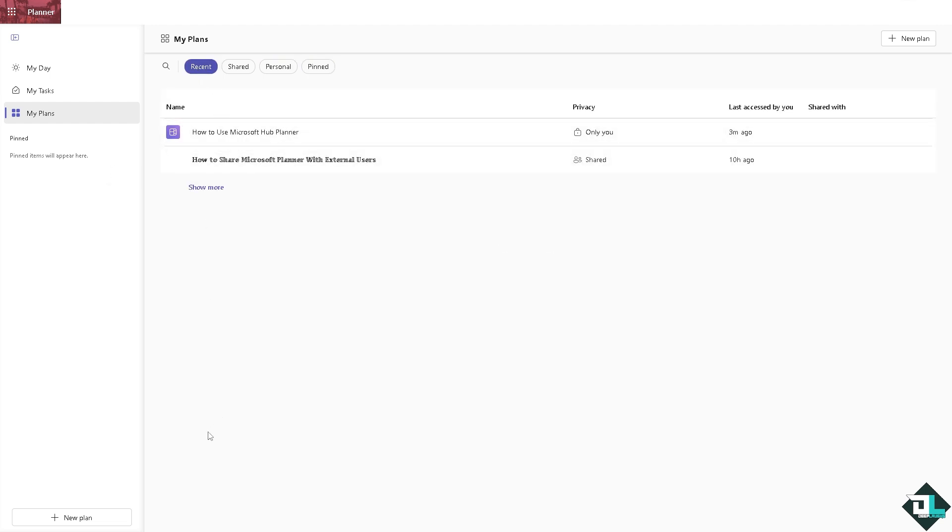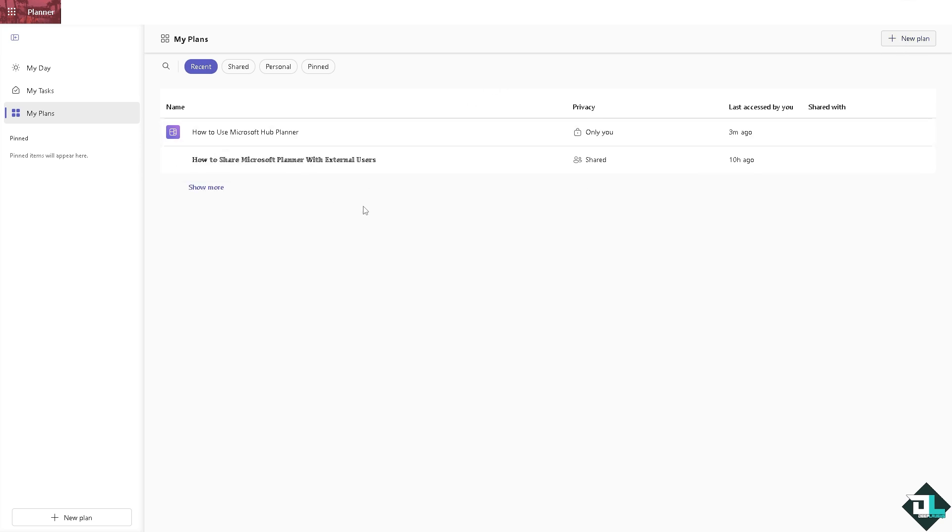These are going to be the options. Basically this whole entire interface is the Microsoft Planner hub. And if you want to add a new plan here for additional plans for your Microsoft hub, all you're going to do is click on the add a new plan right here.